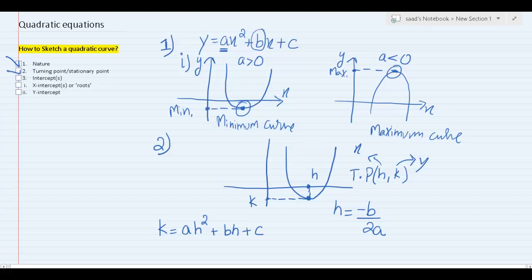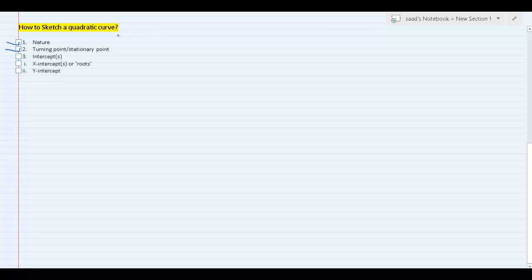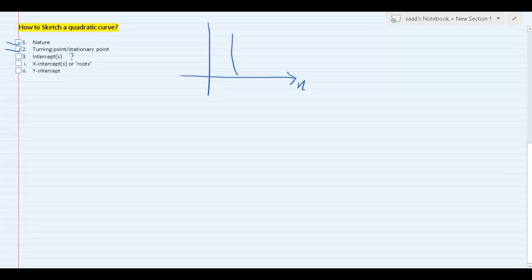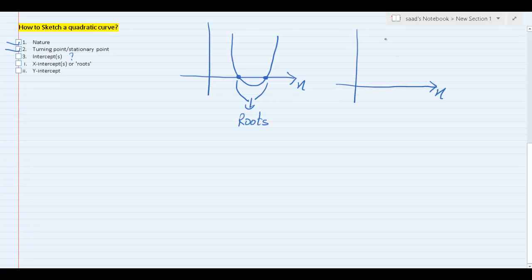So we're done with how to find the turning point. Next is how to find the intercepts. Every quadratic curve will have x-intercepts and a y-intercept. It's possible you may get no x-intercept, only one x-intercept, or two x-intercepts. Another name for x-intercepts is roots — they're also called roots of a quadratic curve. Every quadratic curve will always have a y-intercept, irrespective of whether it's a maximum curve or a minimum curve.